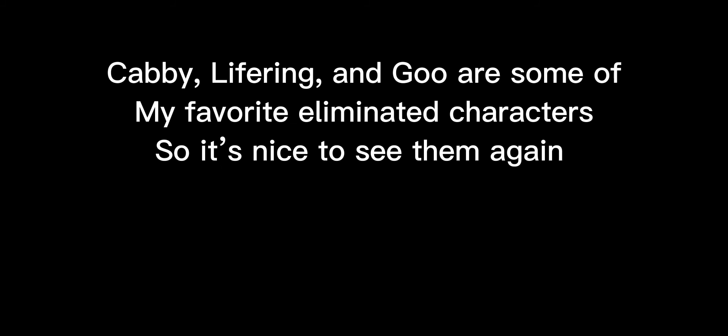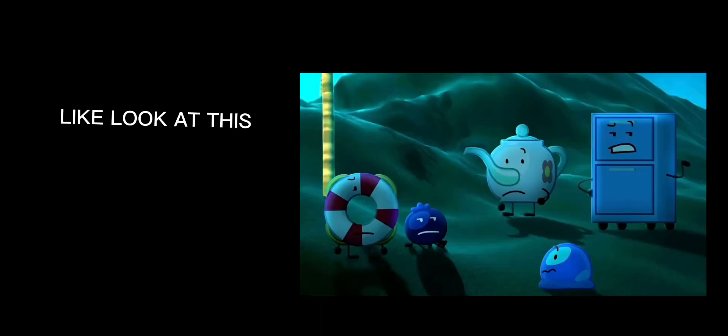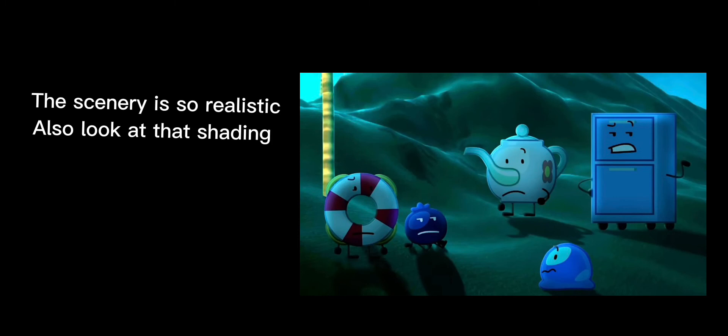and Goo are some of my favorite eliminated characters, so it's nice to see them again. Also, can we just talk about the scenery? Like, look at this! The scenery is so realistic. Also, look at that shading. Cabby is about